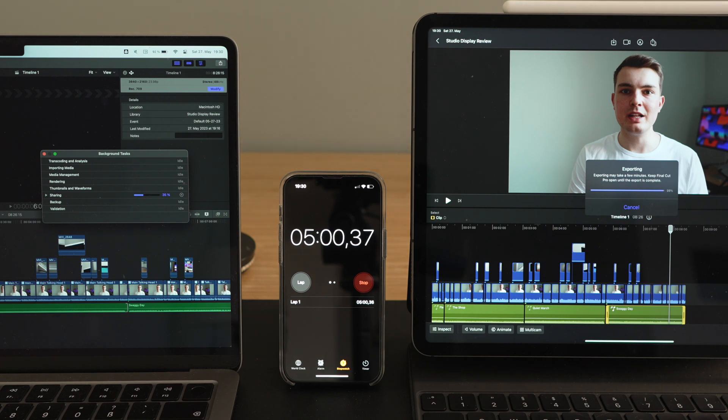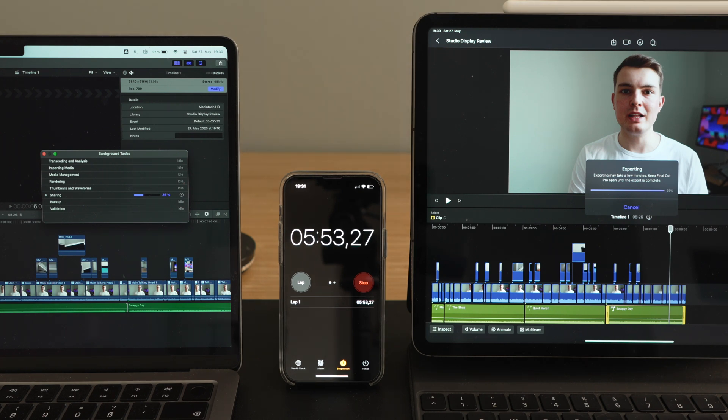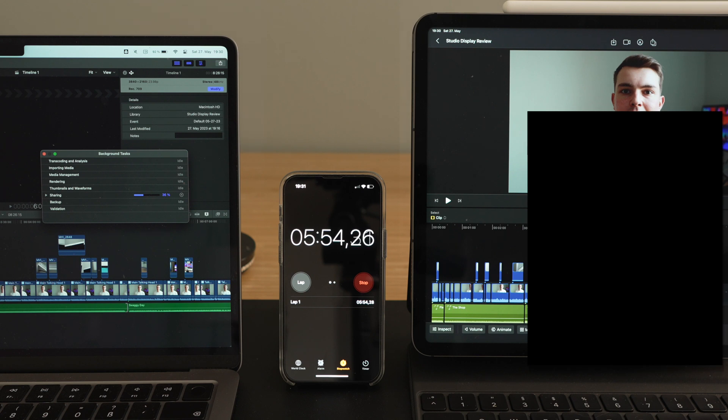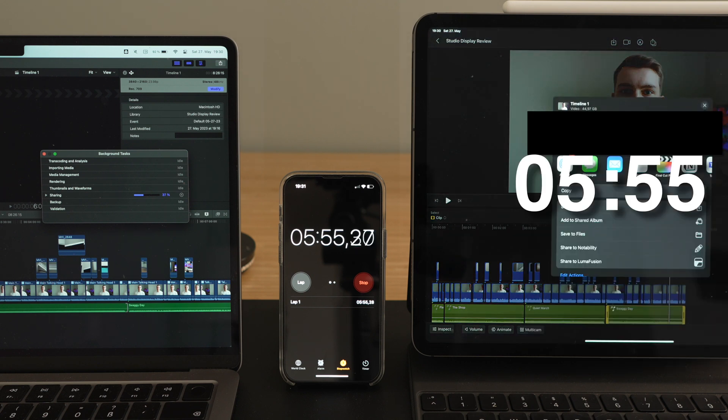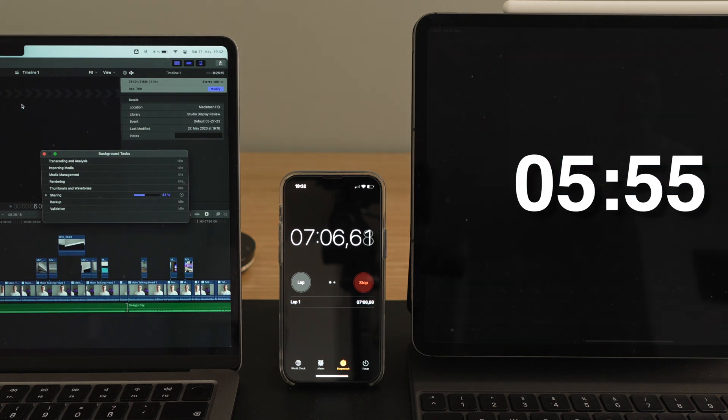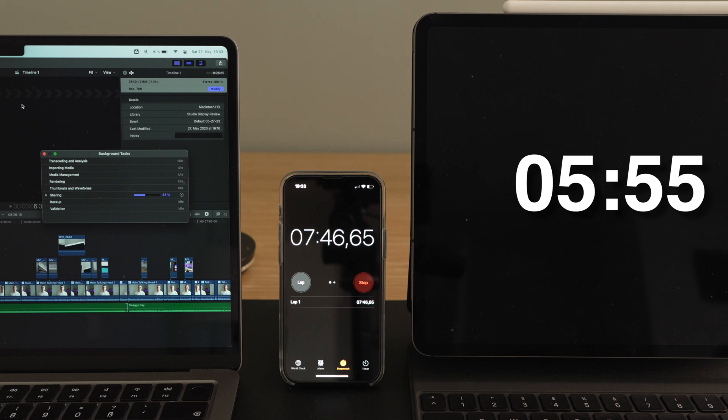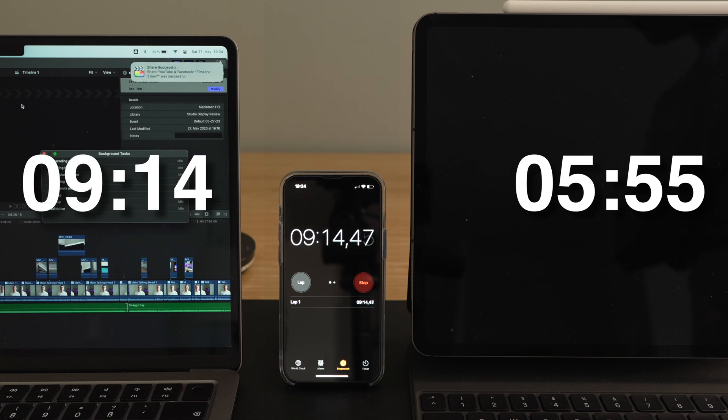The iPad was faster, surprisingly, finishing after just 5 minutes and 55 seconds, even though it has the slower chip. The MacBook took 9 minutes and 14 seconds, so it took more than 50% longer than the iPad to export.